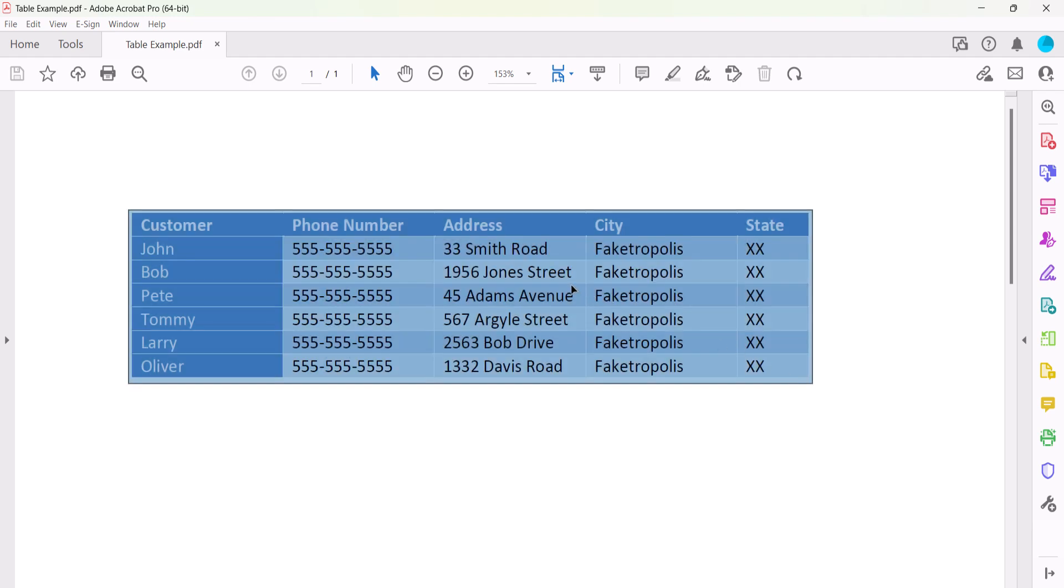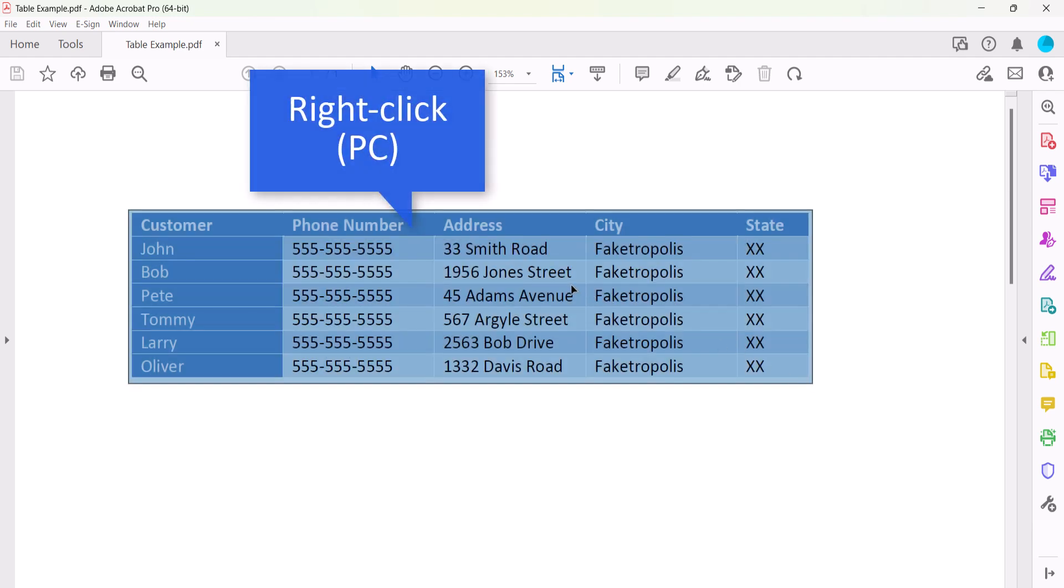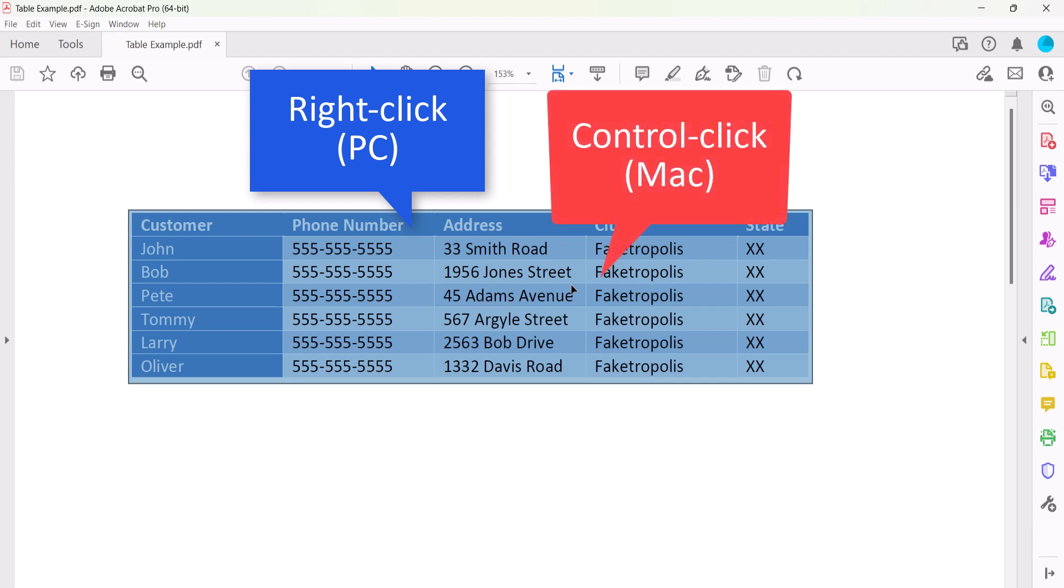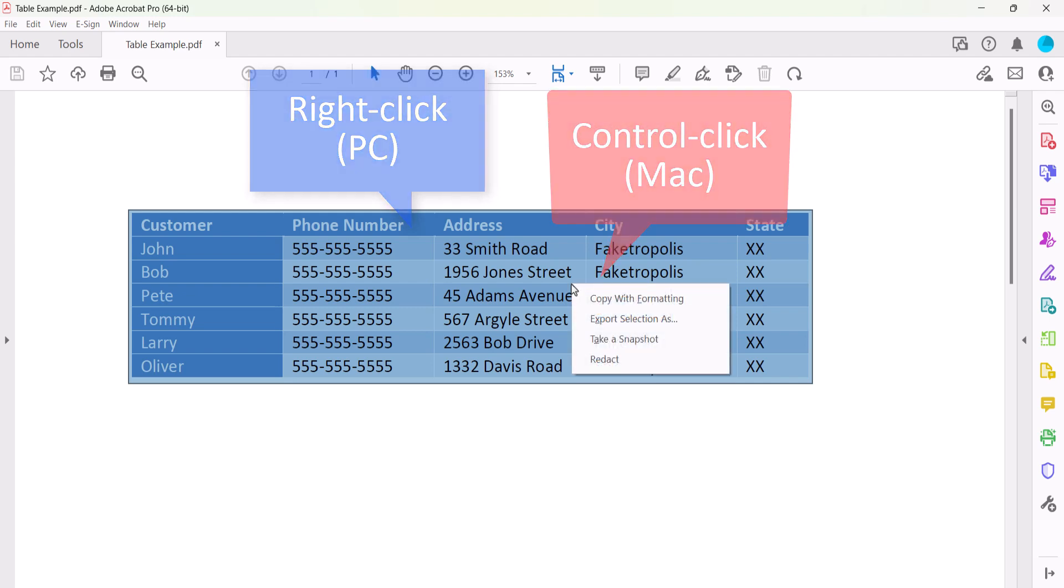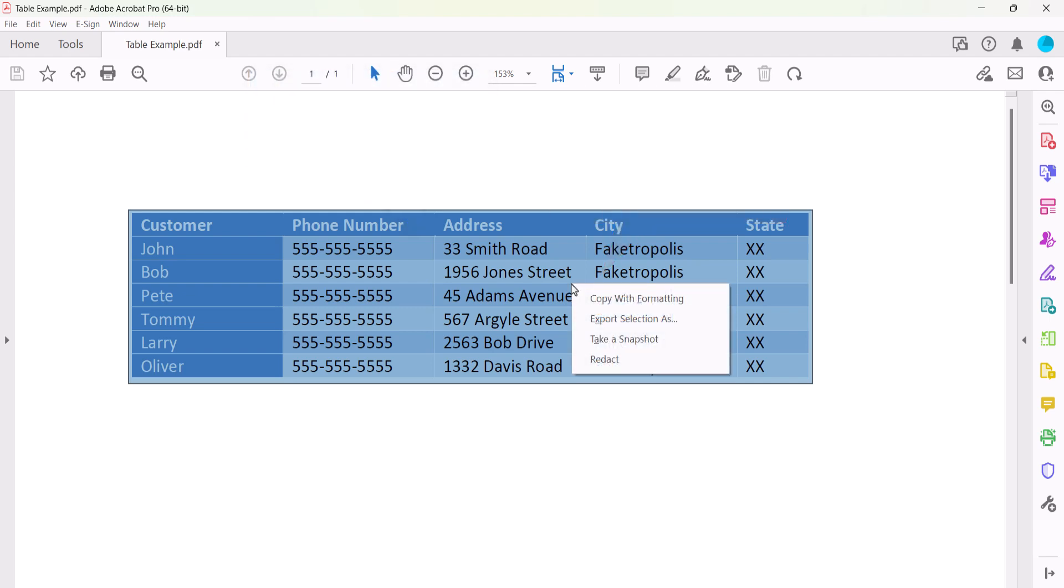Next, right-click the table on a PC, or Control-click the table on a Mac, and then select Export Selection As from the shortcut menu.